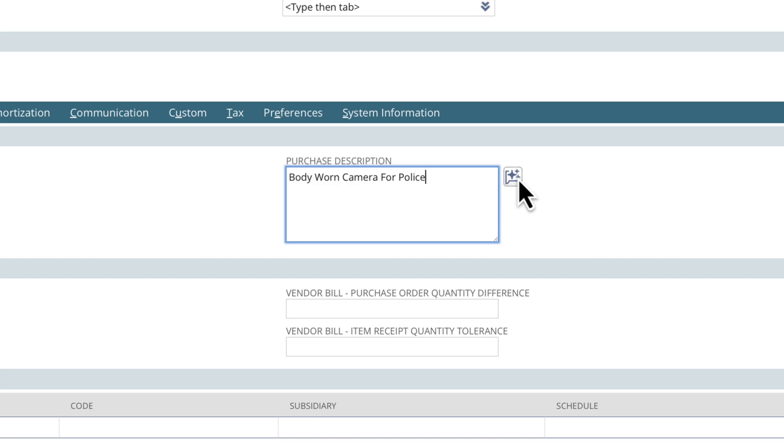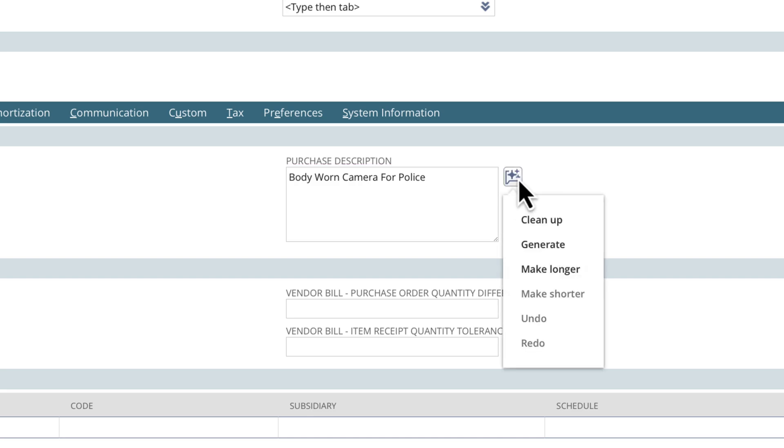By selecting the Text Enhance button, we can see several available actions pop up. The first option is to clean up the text. This refines the existing text by correcting grammar and spelling errors and may rephrase some text to use a more effective style and tone. This option is only available when there is text in the field.